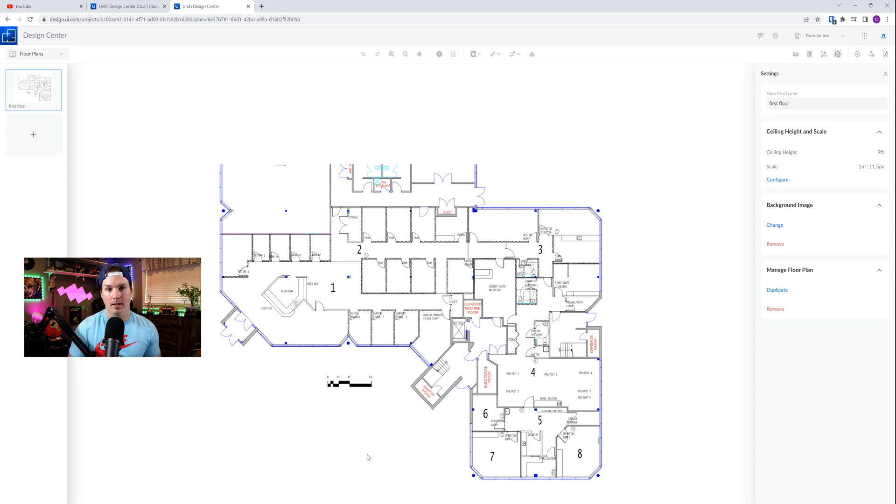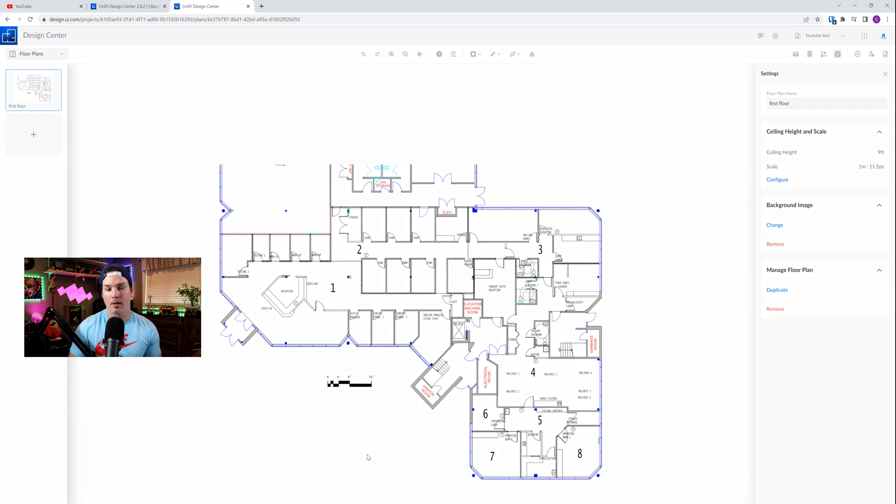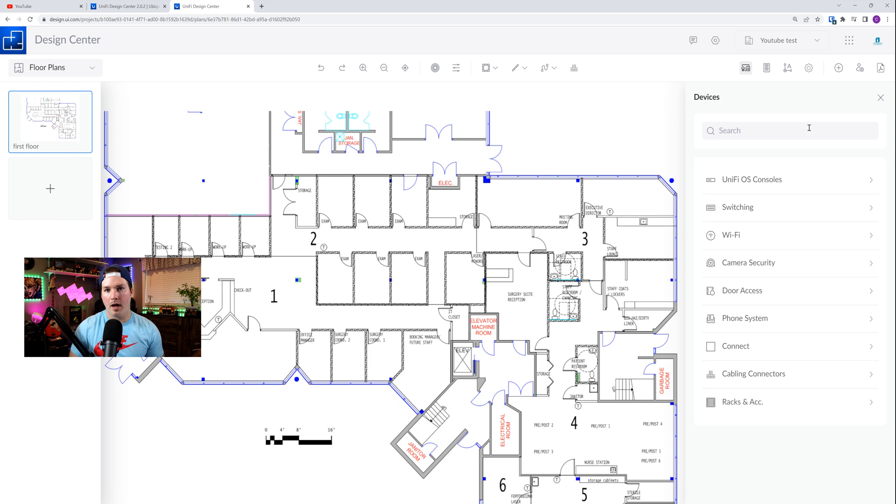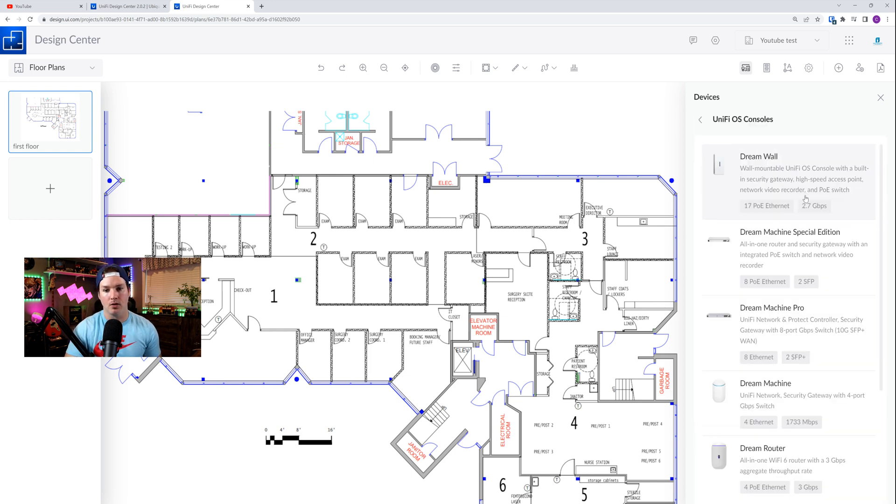And what's new in this, they added a huge list of devices that are still in early access. Some of them haven't even been publicly discussed by Ubiquity on their YouTube channel, but I will tell you the names. We won't go into detail as they are still in early access. So first, let's start out with the UniFi OS consoles. What they added into here is the Dream Wall.